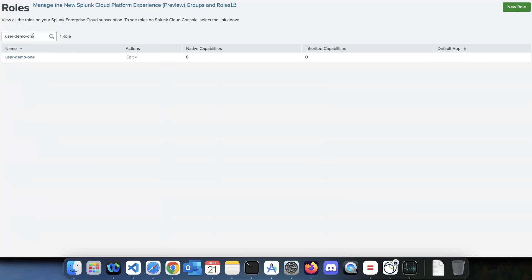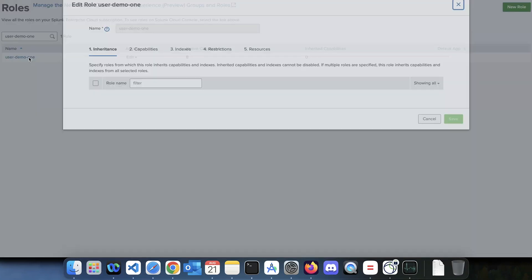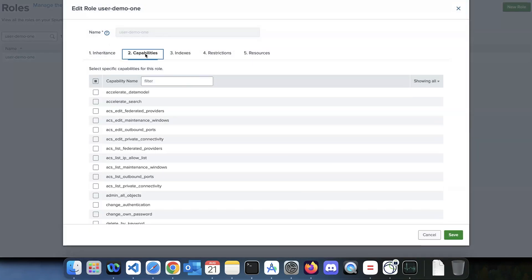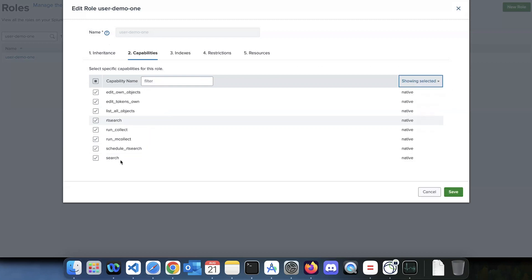Now let's look at the role — what are the capabilities or permissions that need to be assigned to our role and hence the user. Let's open the role, go to Capabilities, and select 'Show Selected.' Here I have search, collect list, and rd_search. These are the capabilities you need to assign to your role — once you assign these eight capabilities, save it.